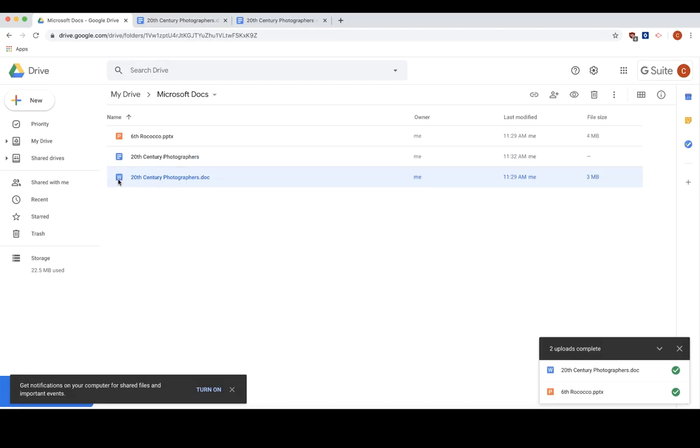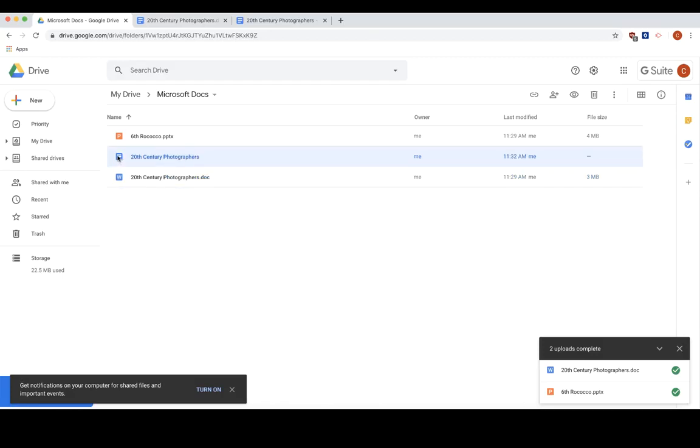So as you can tell, this one has a W, so that's the Microsoft version. It also has a .doc extension. This one's your Google Doc version. So now let's open the PowerPoint.